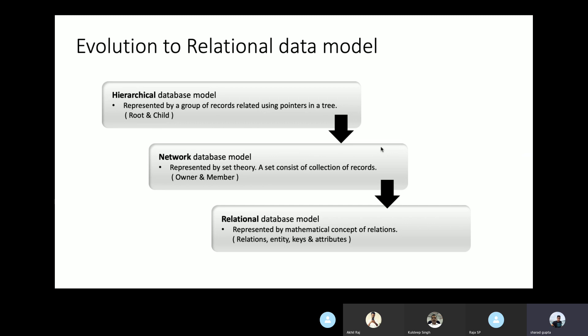Talking about the evolution: the very first type of database model was the hierarchical database model, in which data is organized into a tree-like structure. There is a single root at the top level and the tree follows a one-to-many relation. Each child has only one parent but a parent can have multiple children.